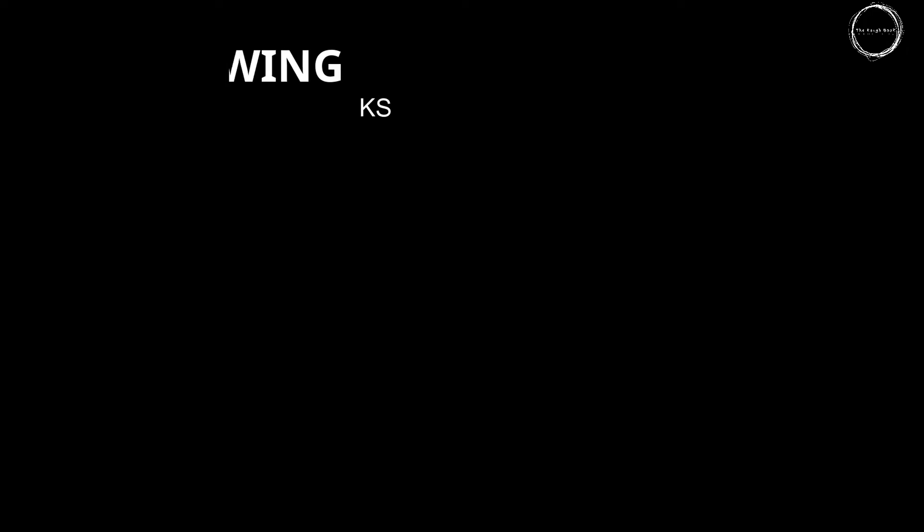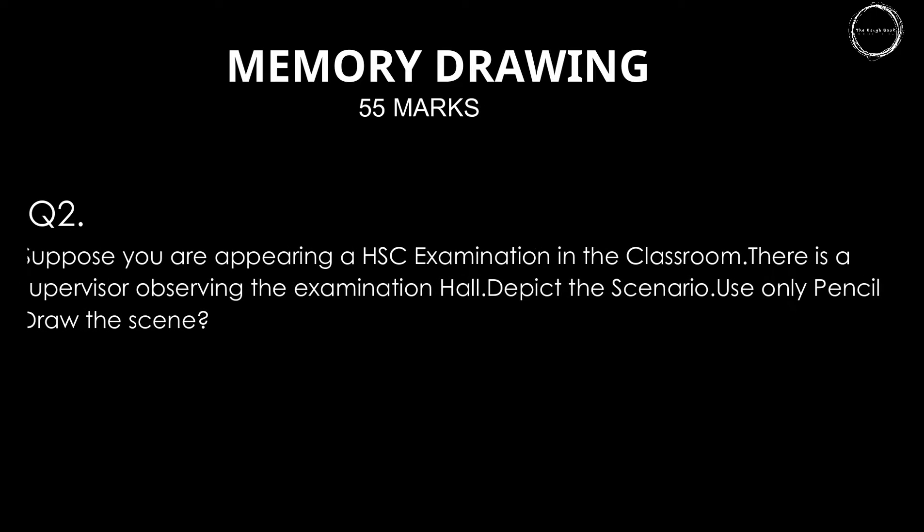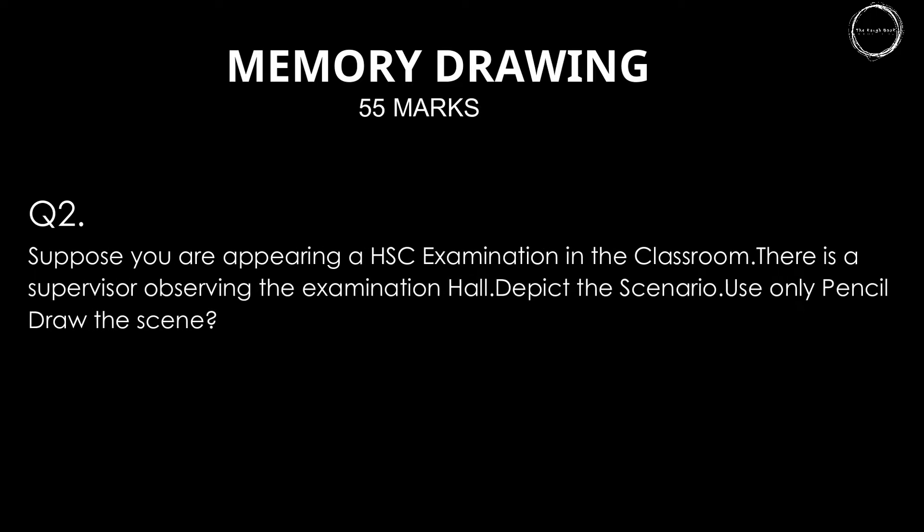Hi guys, welcome back. Today we are solving another memory drawing question which is usually for 55 marks. The question is: suppose you are appearing a HSC examination in the classroom, there is a supervisor observing the examination hall. Depict the scenario. Use only pencil. Draw the scene.